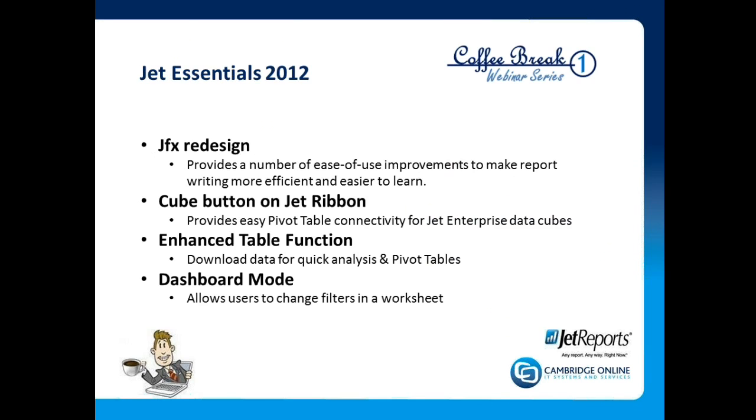The topic is Jet Essentials 2012 which was recently launched by Jet Reports. We were part of the beta testing so we're delighted it's now finally being released and made available for everybody to download. There are four main changes that come into play, the primary one being the change to the JFX or designer functionality.